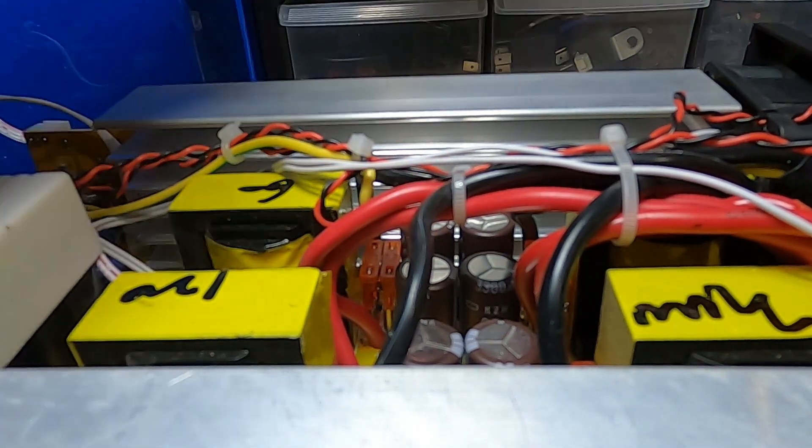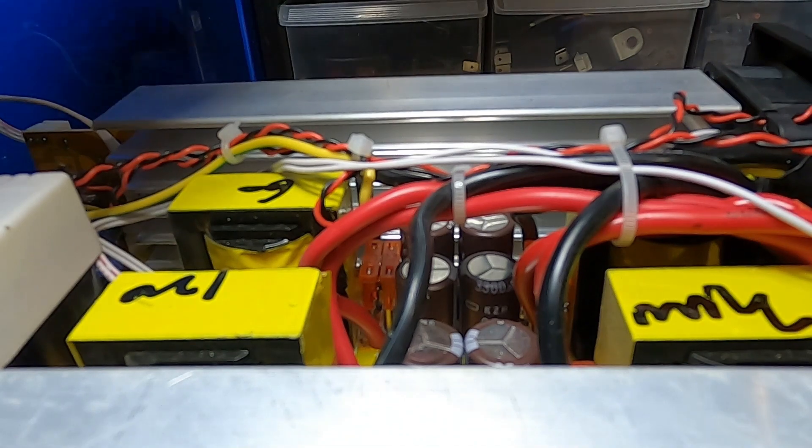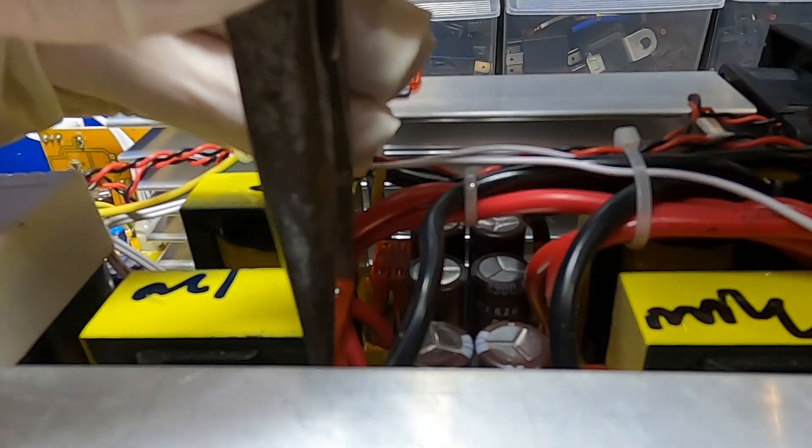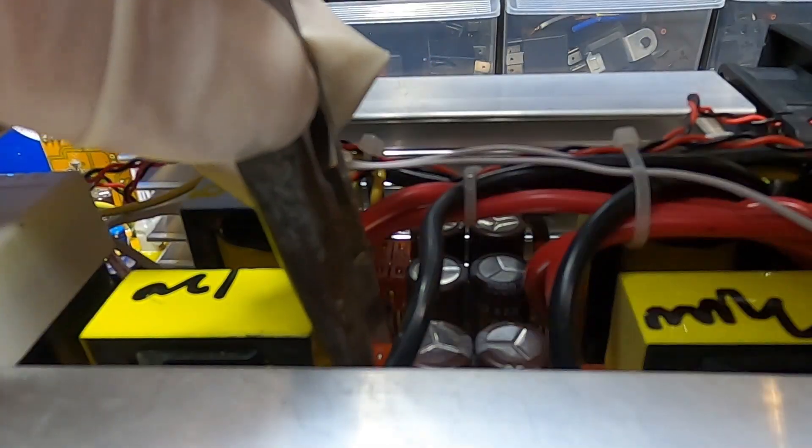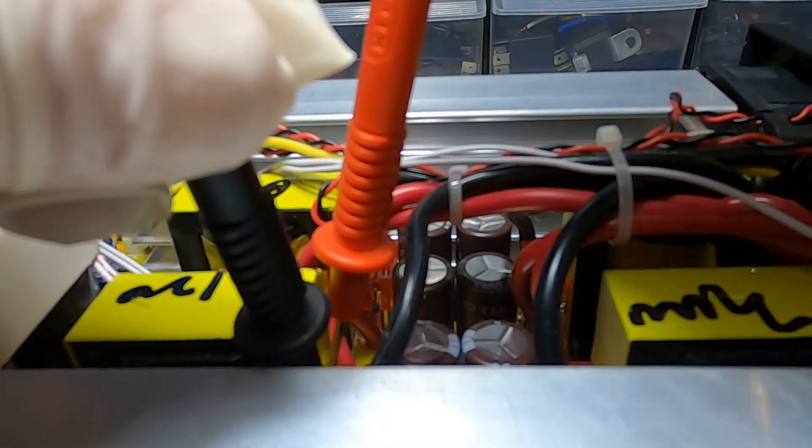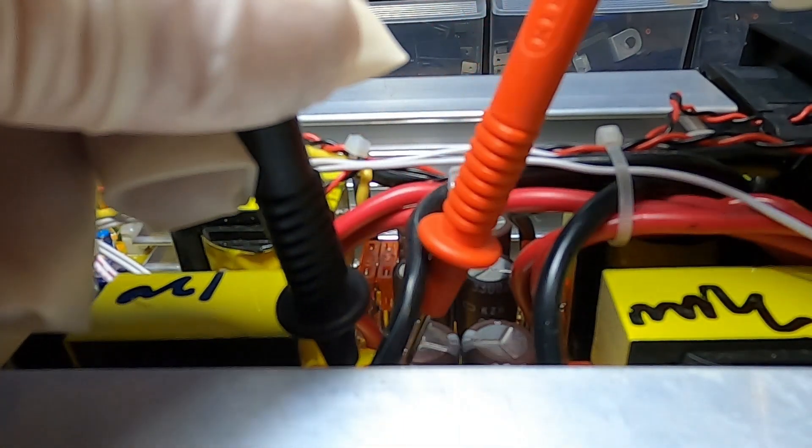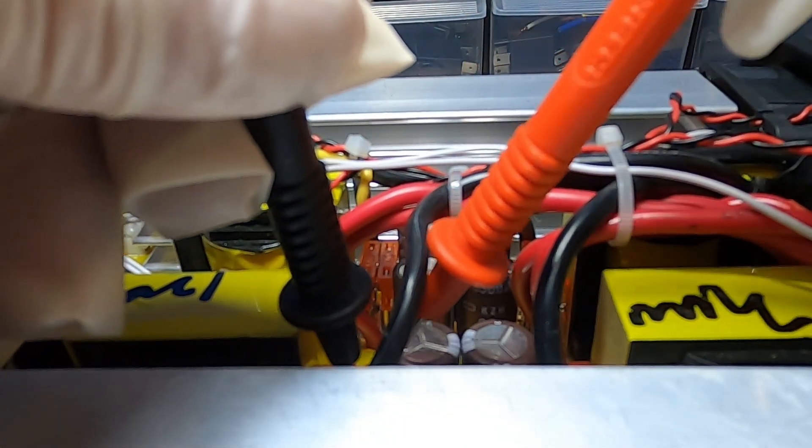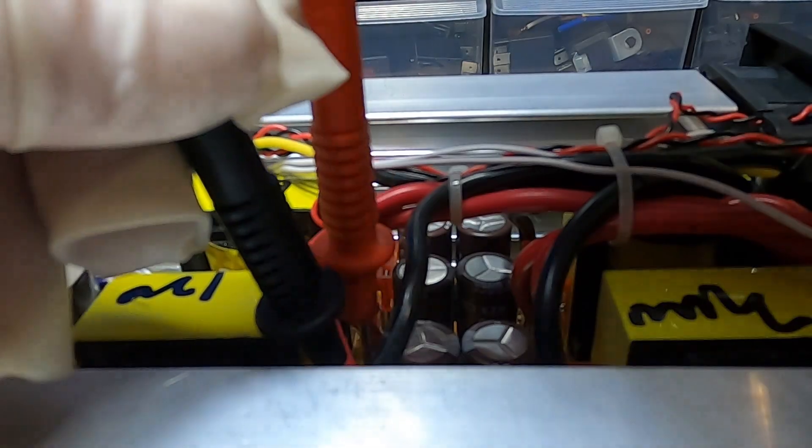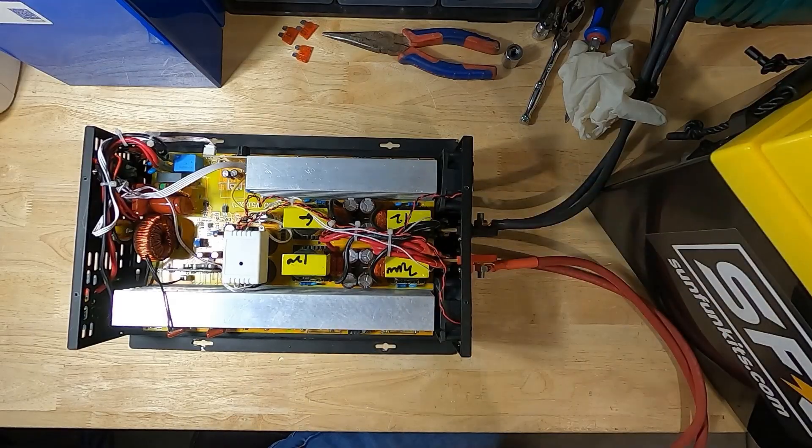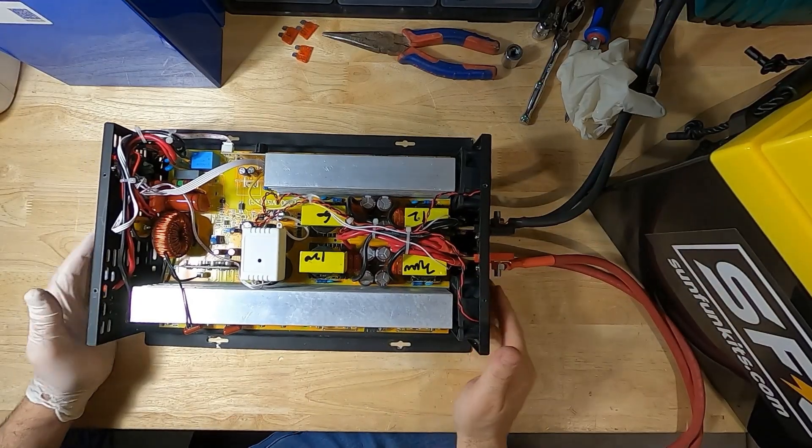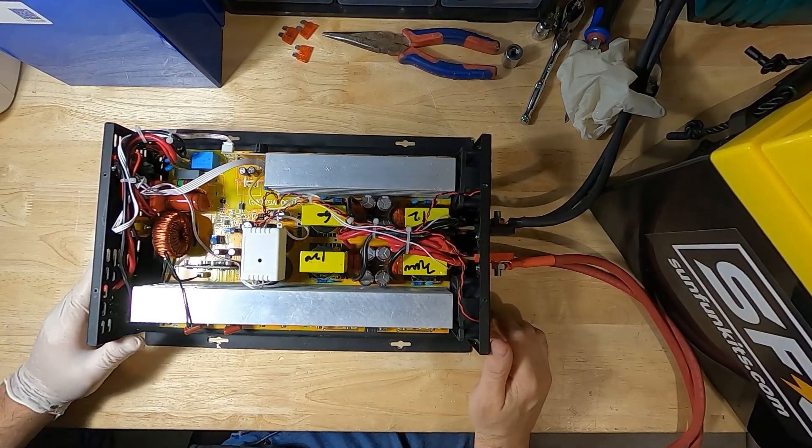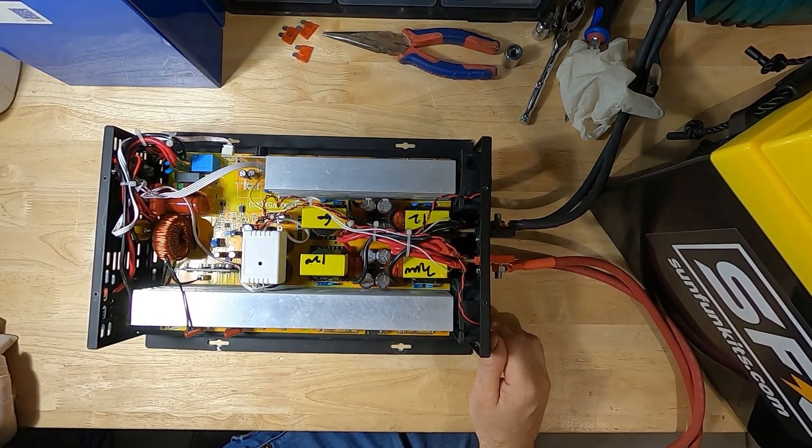So let's put two good fuses in here and we'll call it good. Good, and good. All right, so this inverter is good to go. We're gonna put the cover back on and call it good.